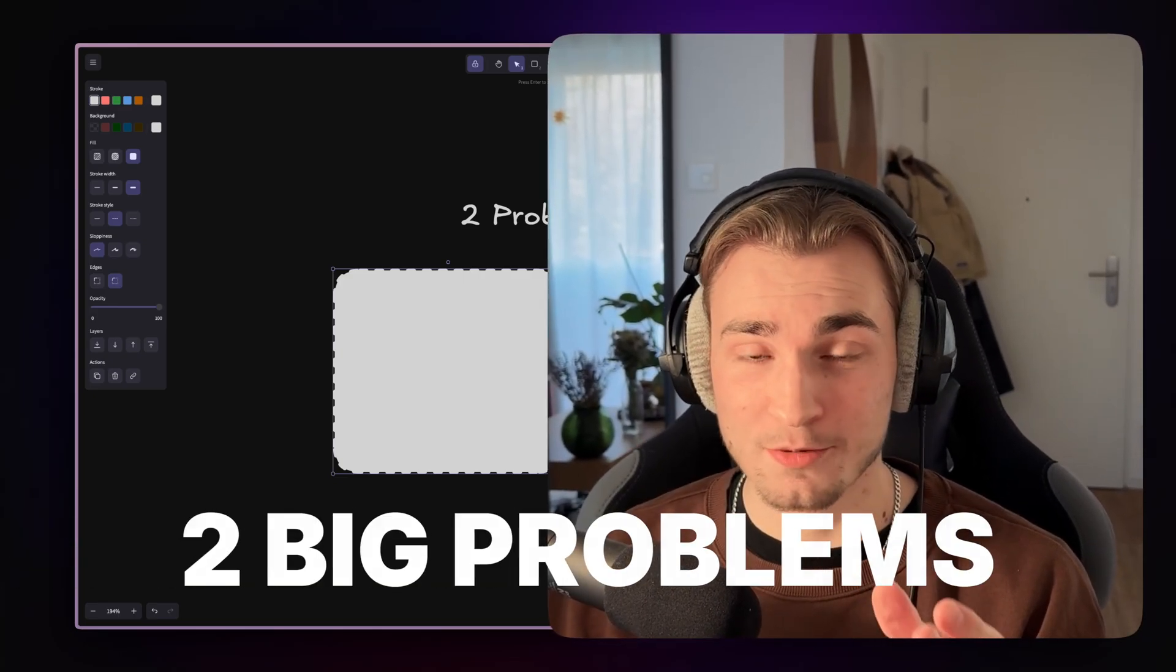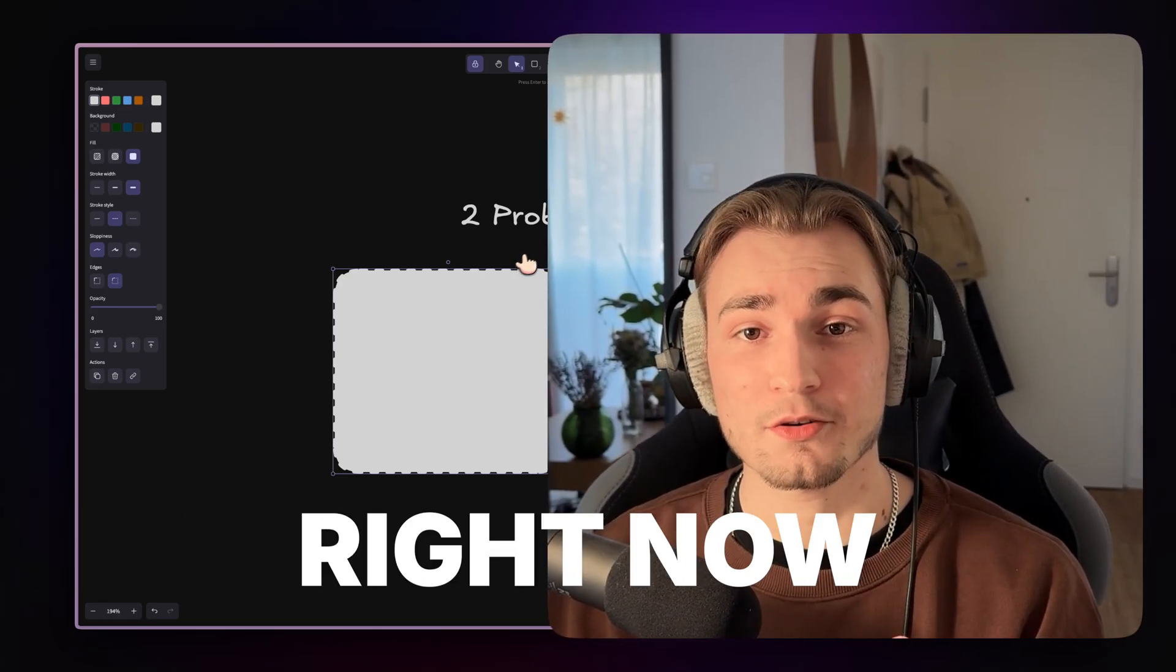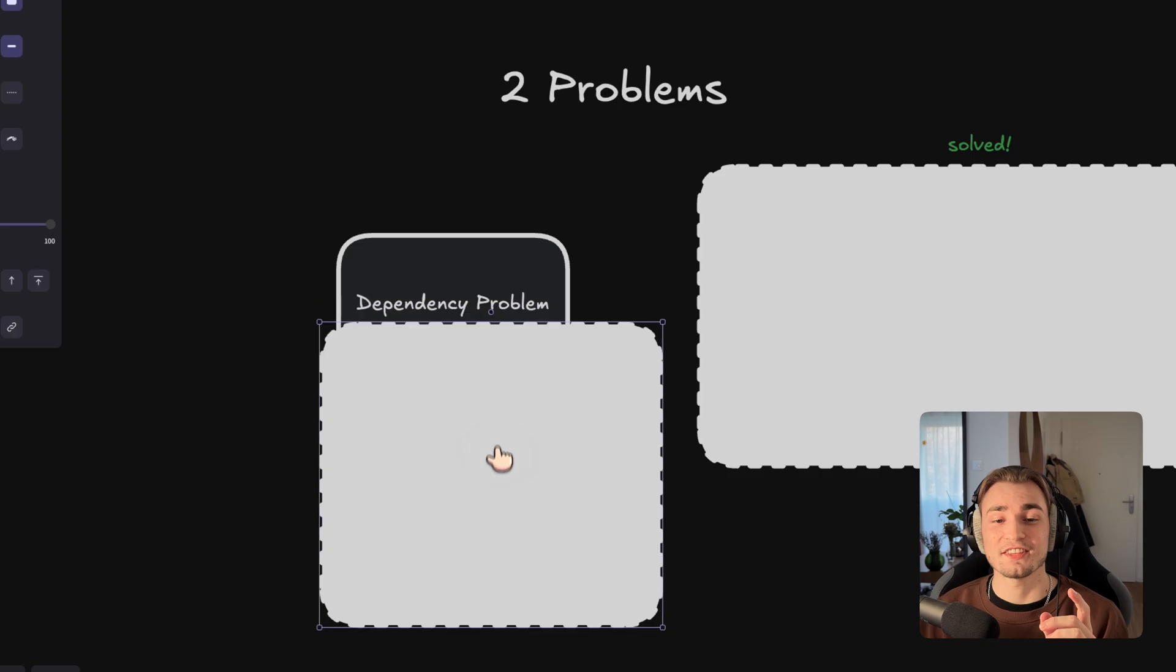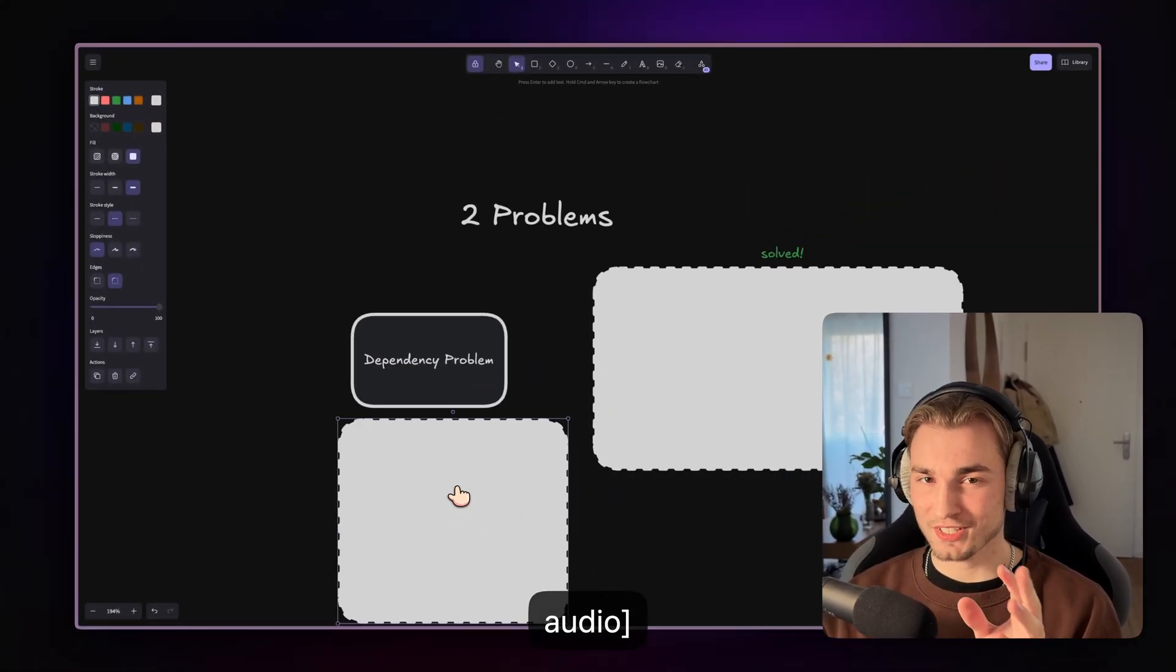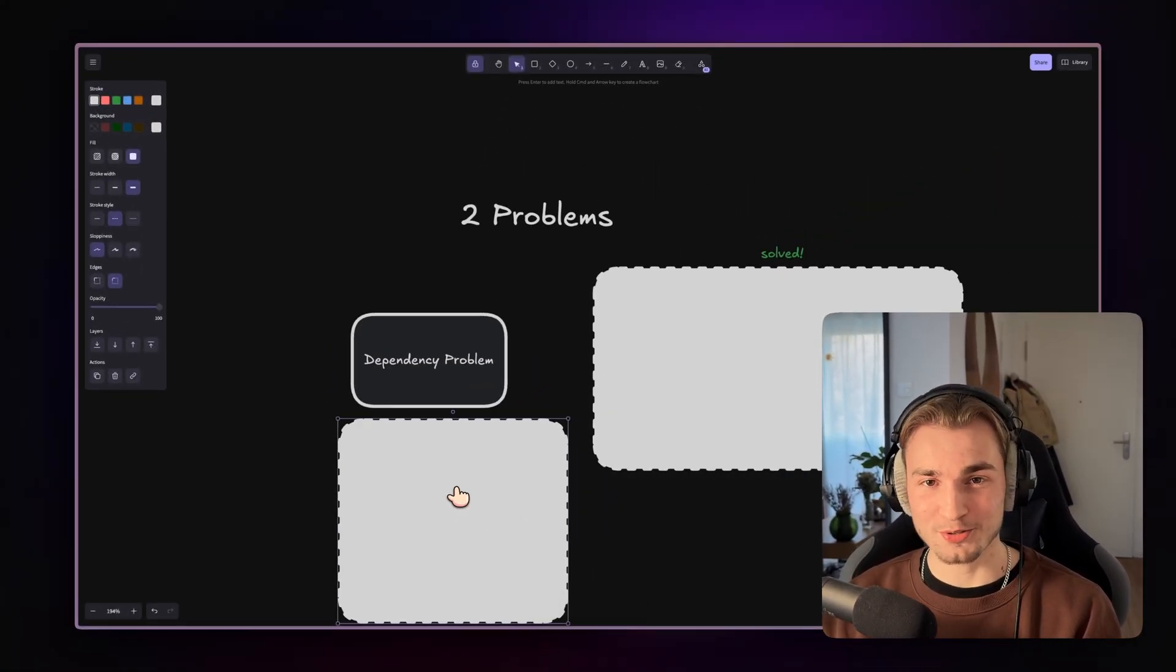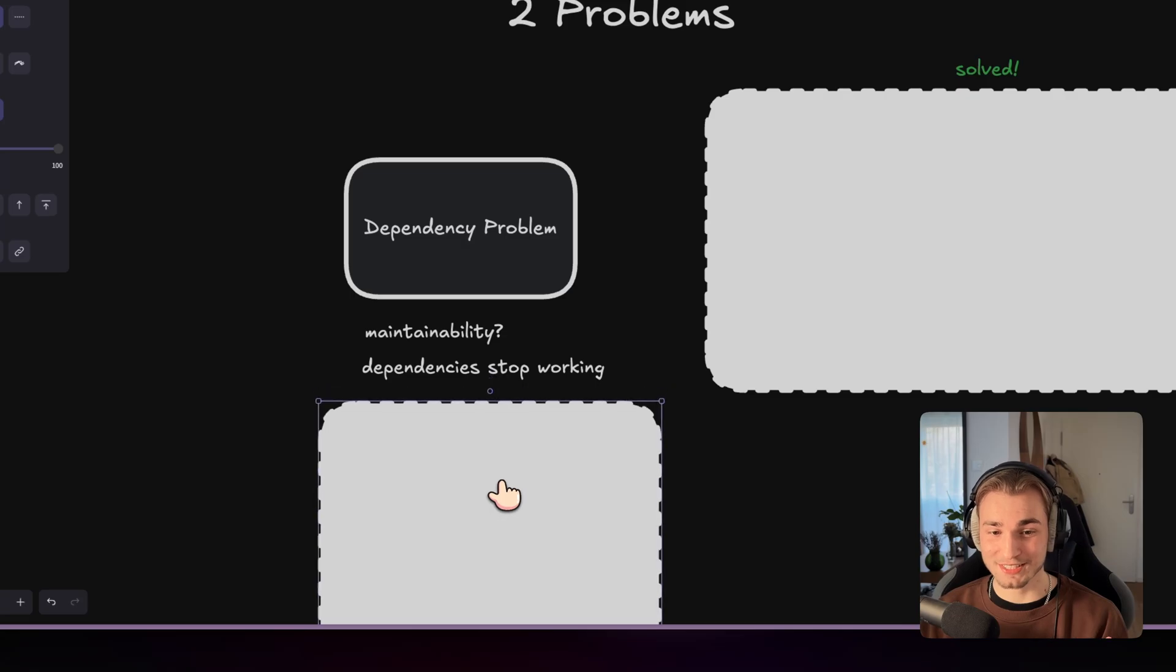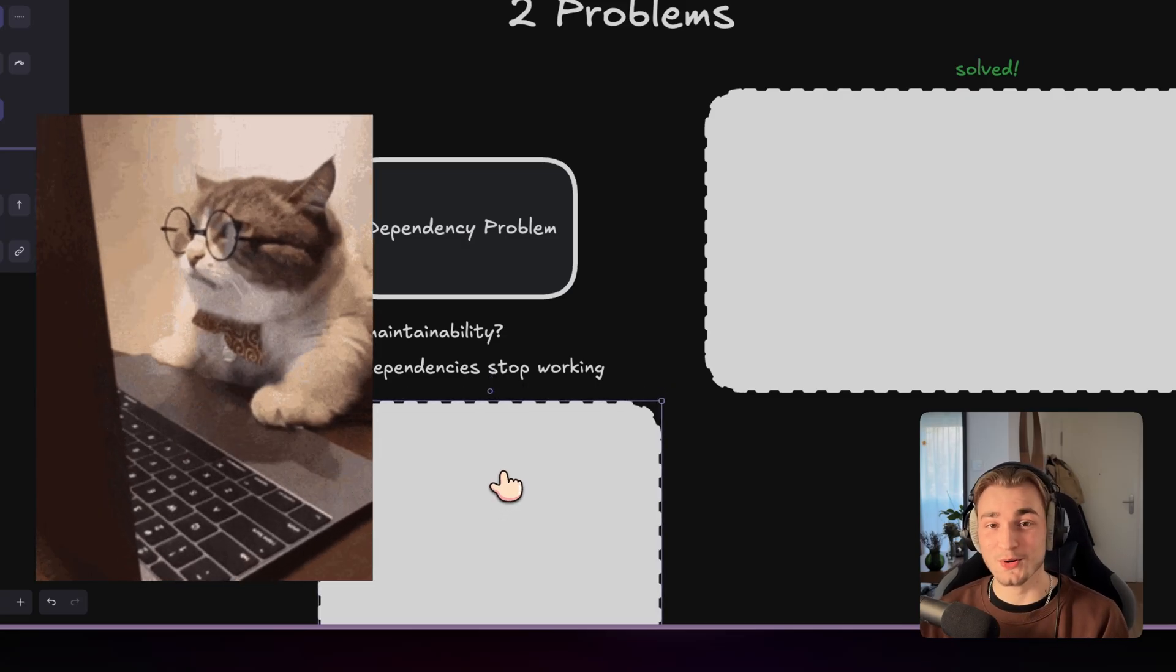There are two big problems of UI component libraries out there right now. First is the dependency problem. What if ChatCN stops maintaining its components or what if dependencies of dependencies just stop working?